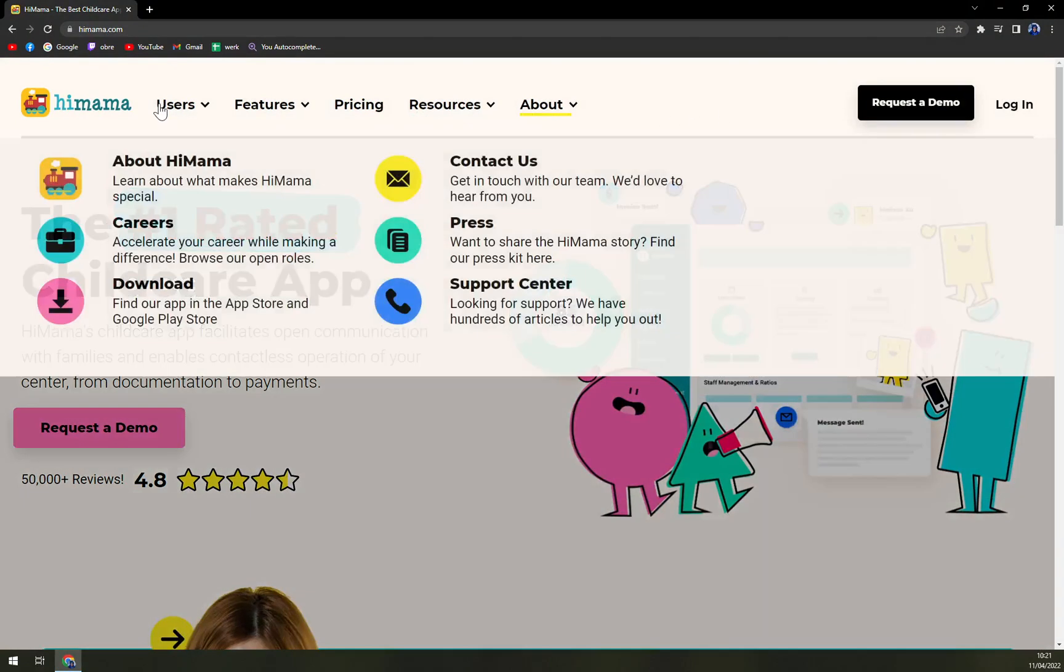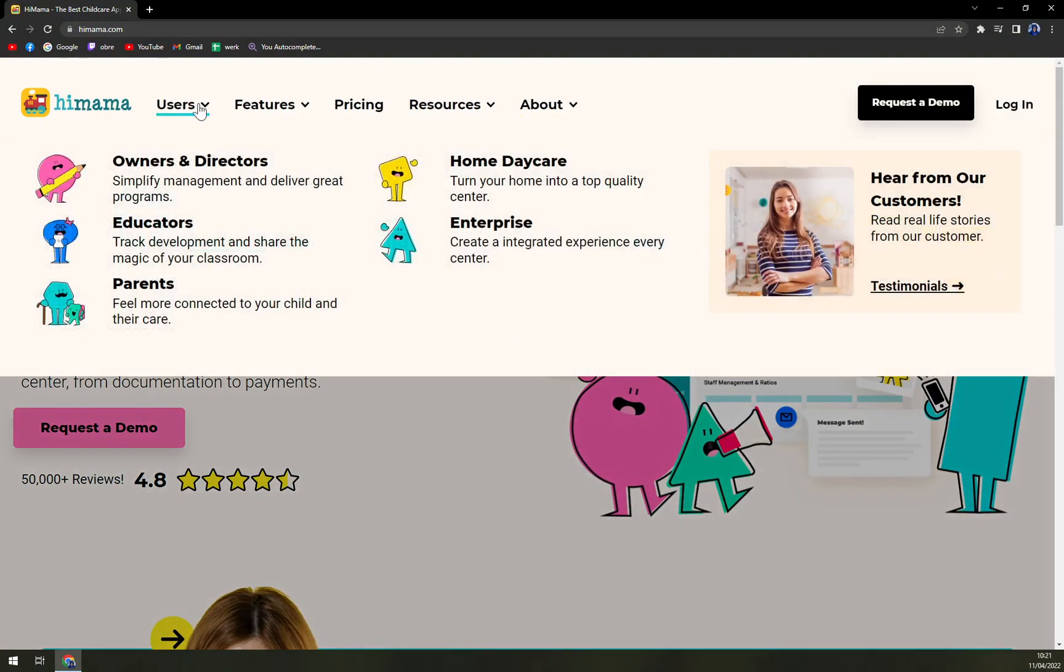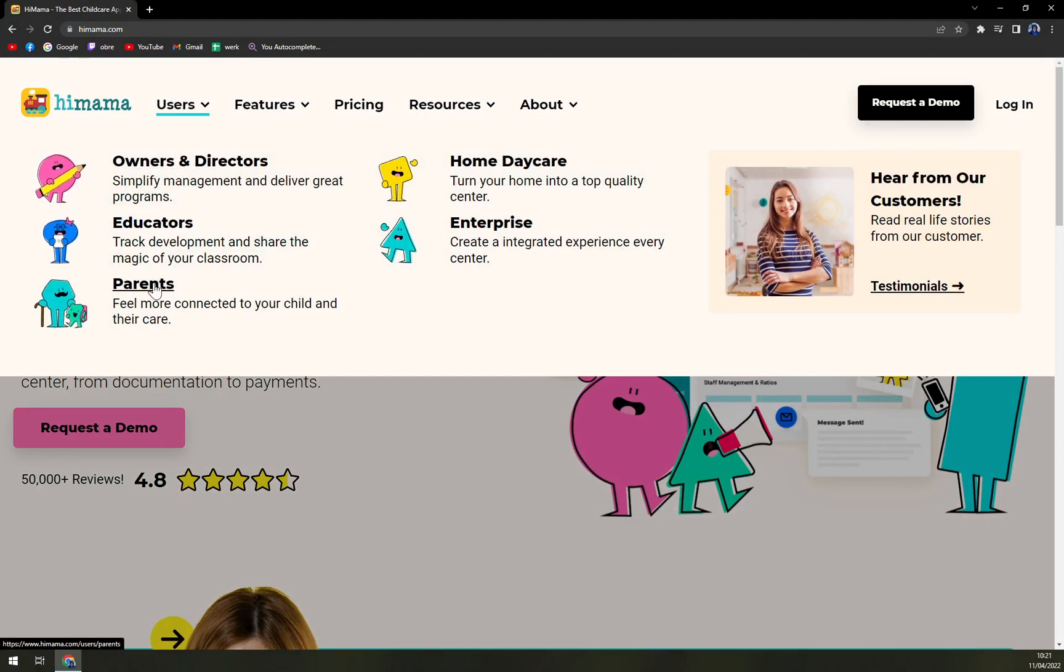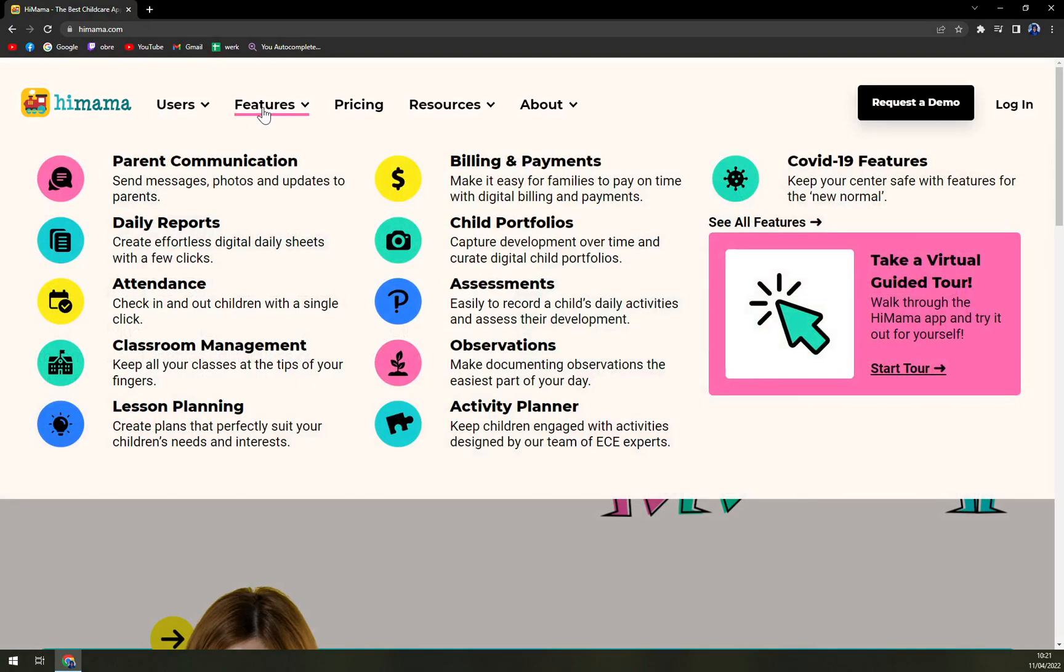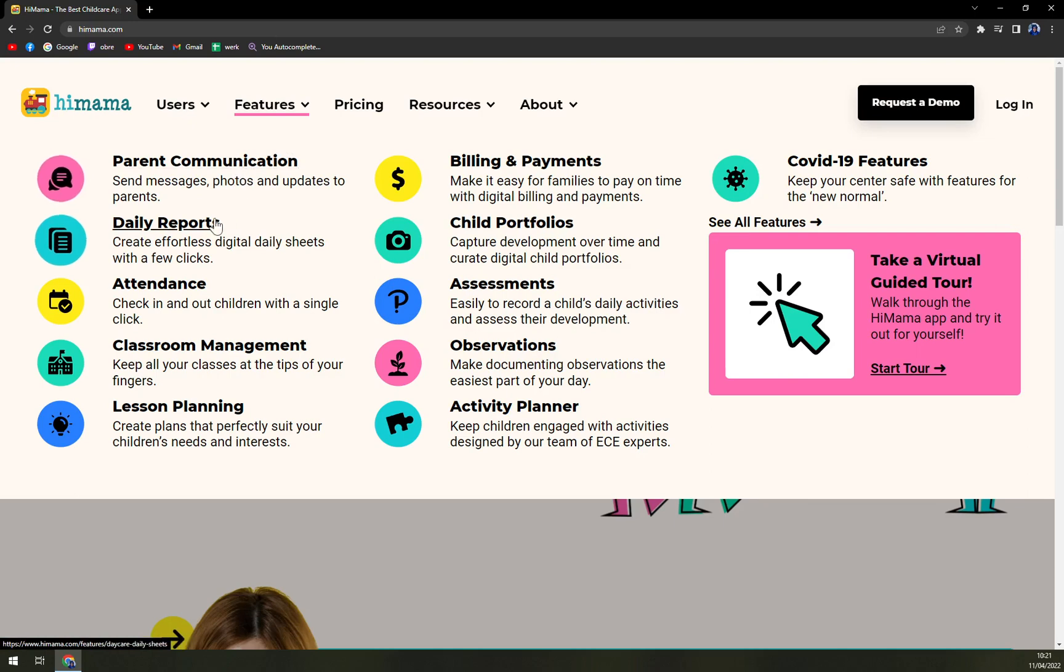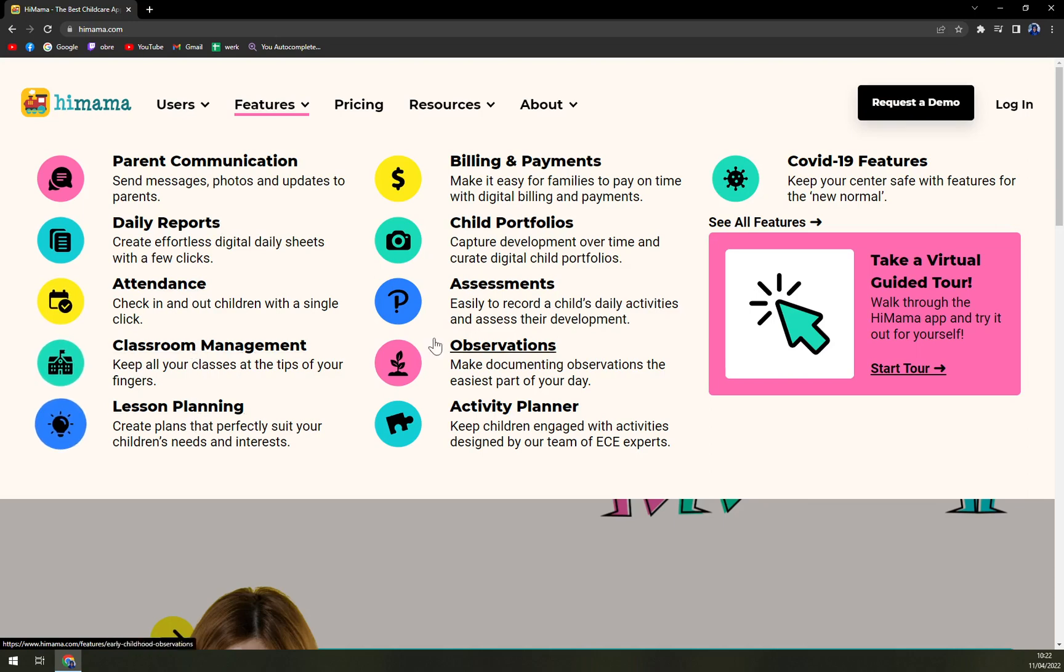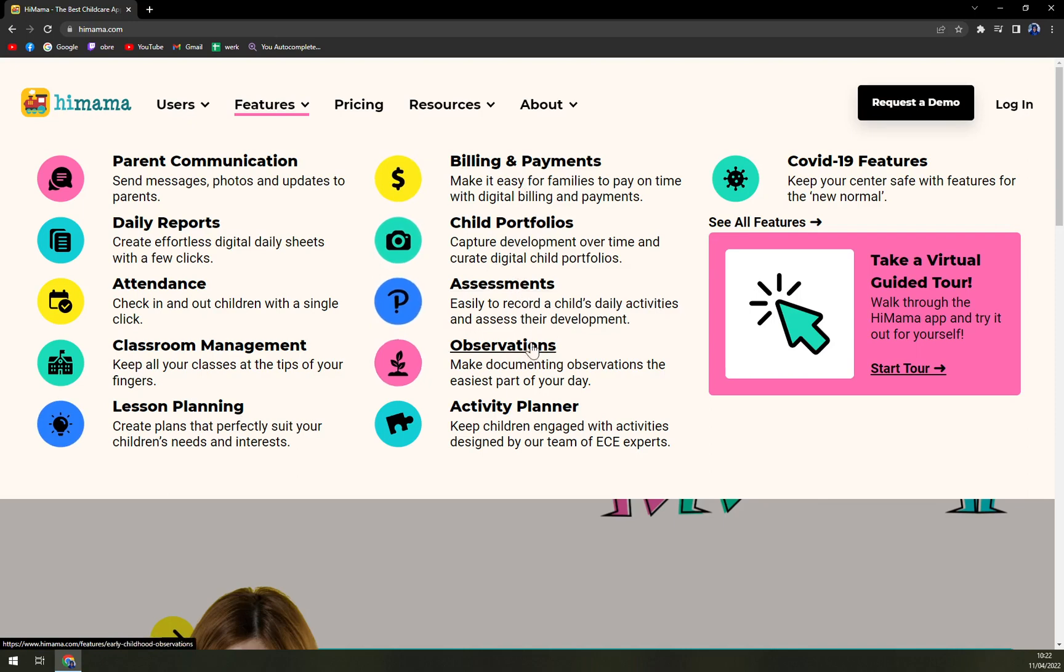When you go to Users, we can check the owners and directors, educators, parents, home daycare, enterprise, and many more. In Features, we can see what they are offering—communication with the parents, daily reports of your children, attendance in the classes or in sport events, classroom management, lesson planning, billing and payments, child portfolios, assessment, observation, and activity planner, which also includes COVID-19 features as it is a very hot topic right now.